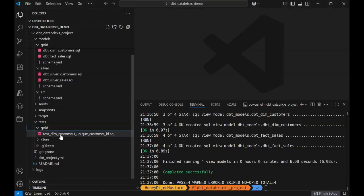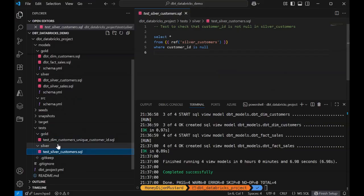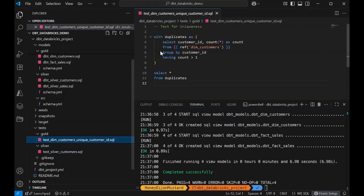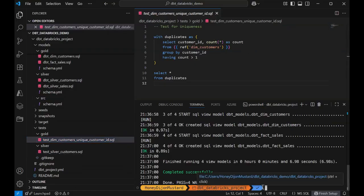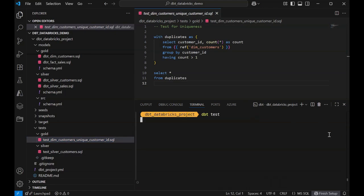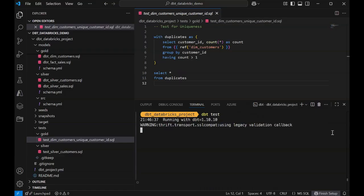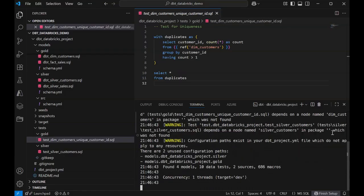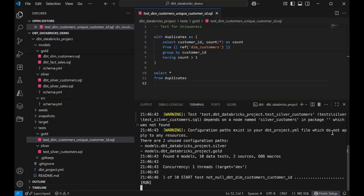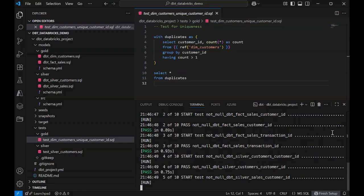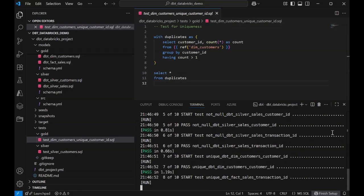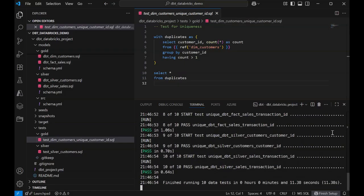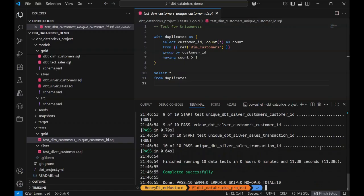I want to show just a few more cool features for quality and governance. One is dbt test. dbt test runs data quality checks defined in my project to validate assumptions about my data, ensuring integrity by detecting issues like nulls, duplicates, or relationship violations in your models. I can add as many tests for my models as I need.